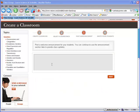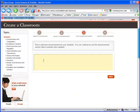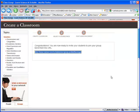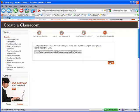Next, post an announcement to your students to welcome them to your classroom. Finally, you'll be given a unique URL for your classroom. Copy it and email it to your students or post it to your classroom page.